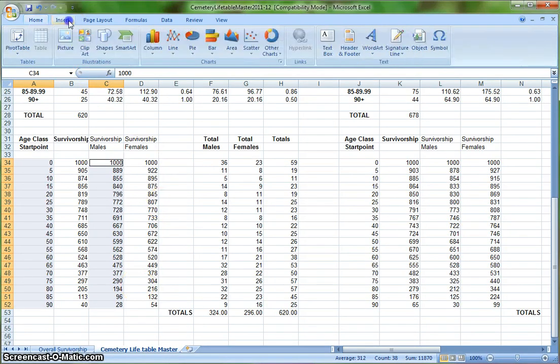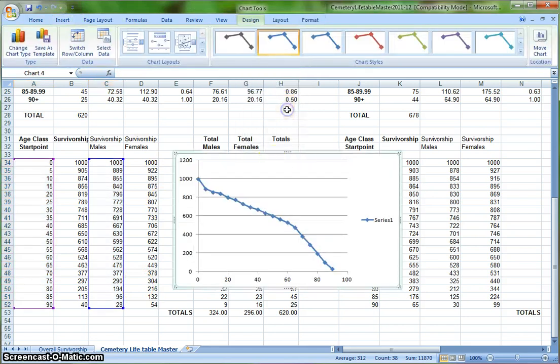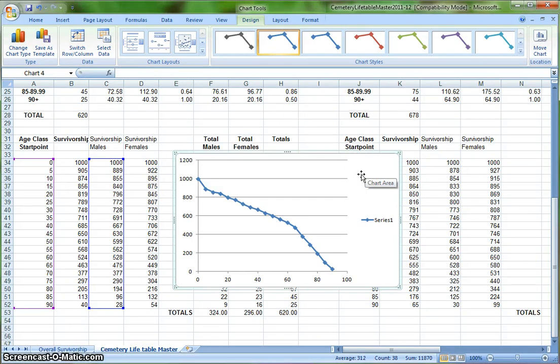And now when I hit insert, then scatter, straight line, connect the dots, I should get a graph that looks like this. This is the survivorship of males. As you can see, the x values are outlined in purple, the y values are outlined in blue.